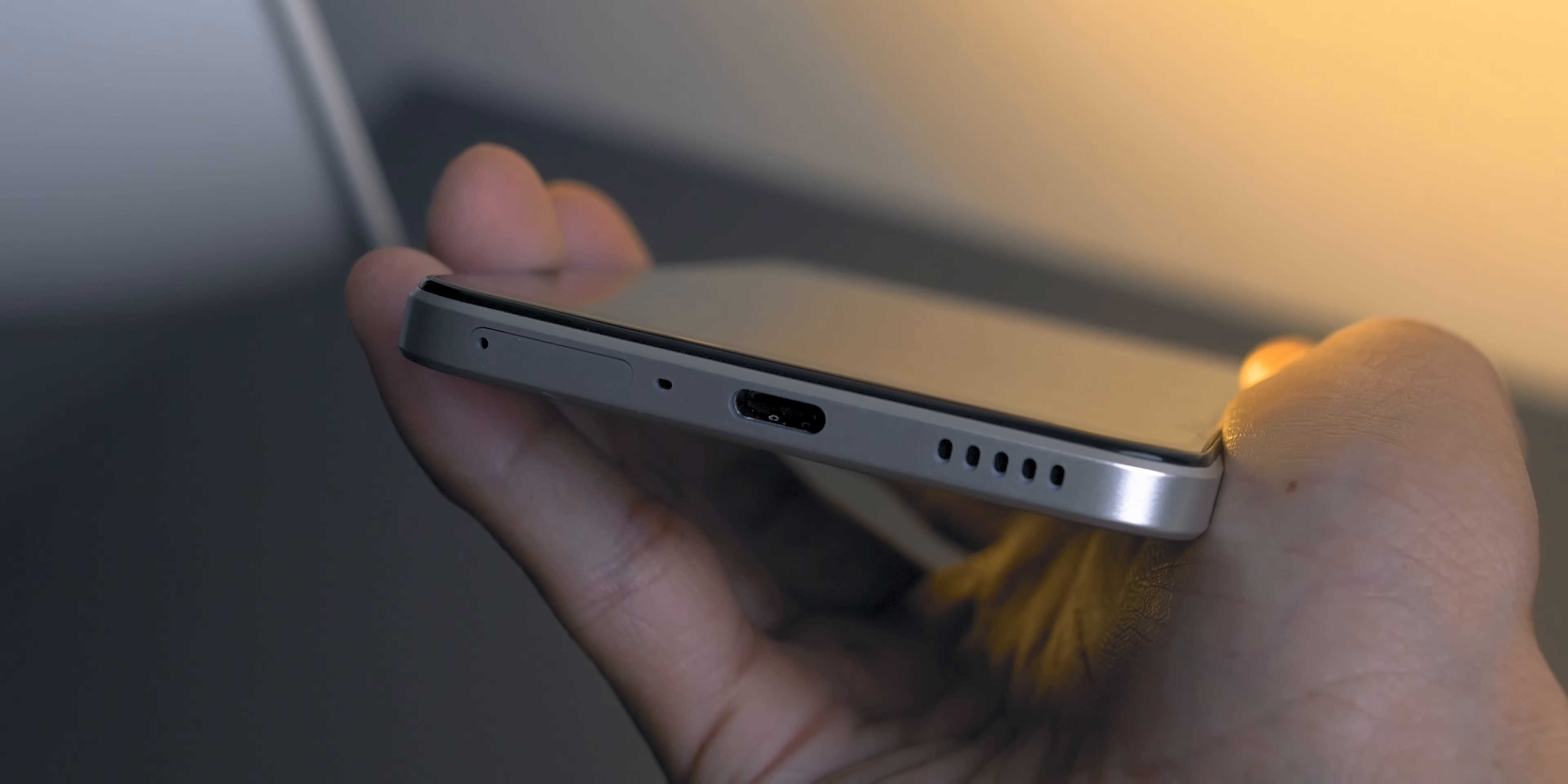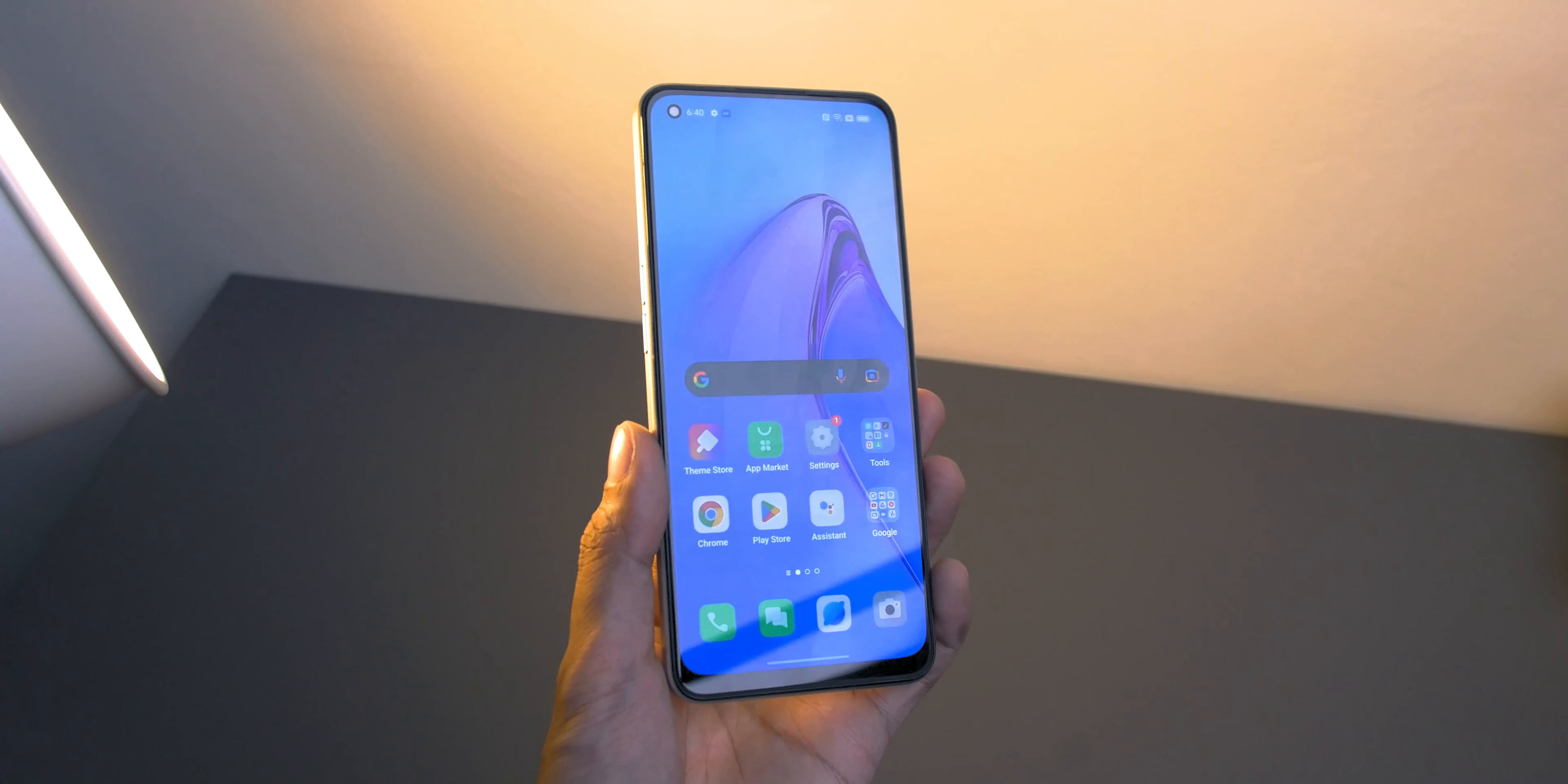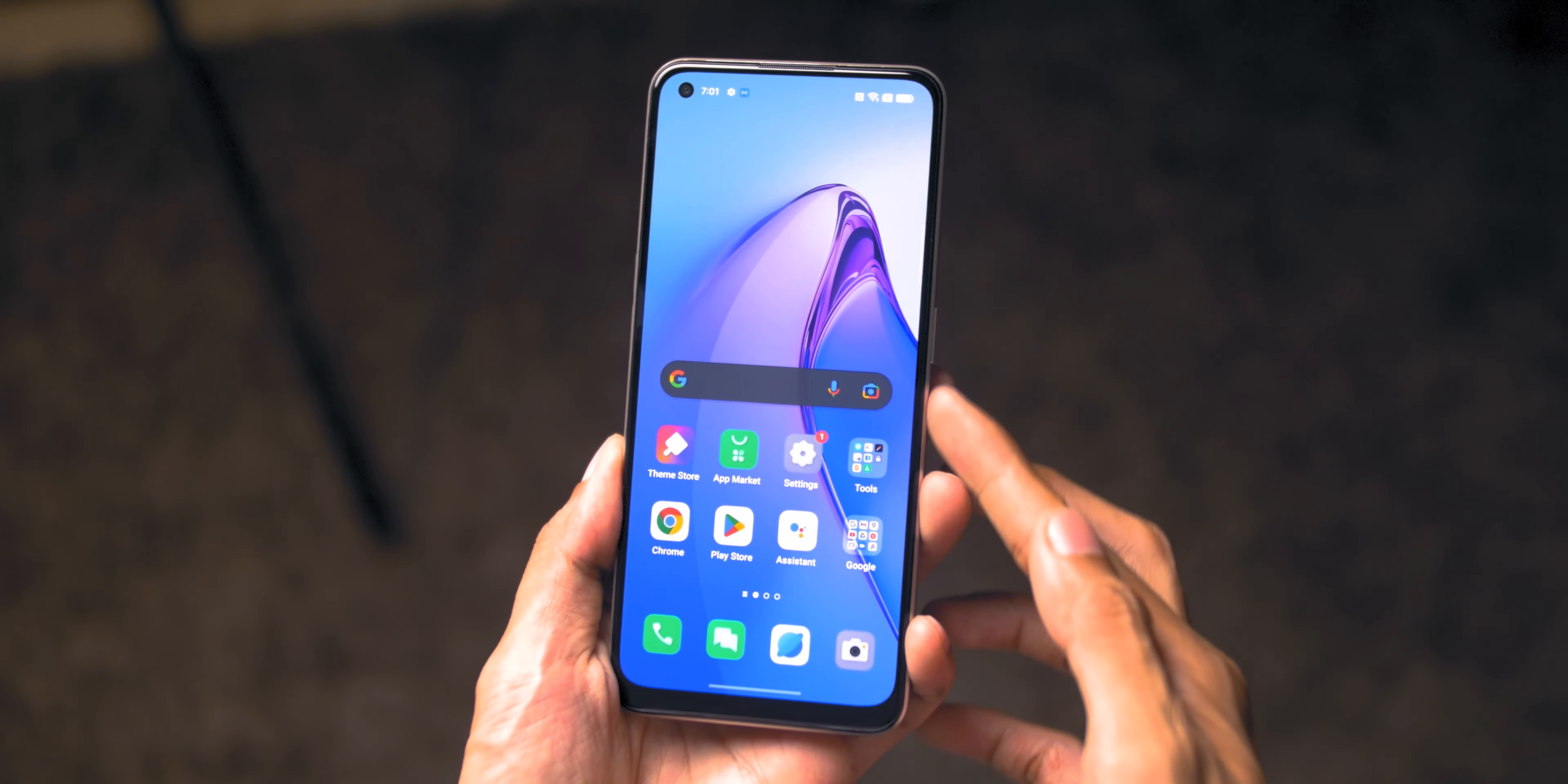And at the bottom we have the dual nano SIM tray, another pinhole mic, USB Type-C and the speaker grills. In front you'll notice a curved edge display with a 6.4 inch AMOLED panel and has a 90 Hertz refresh rate. Great viewing angles. You can see the punch hole camera in the left corner which sports a 32 megapixel Sony IMX 709 camera module.